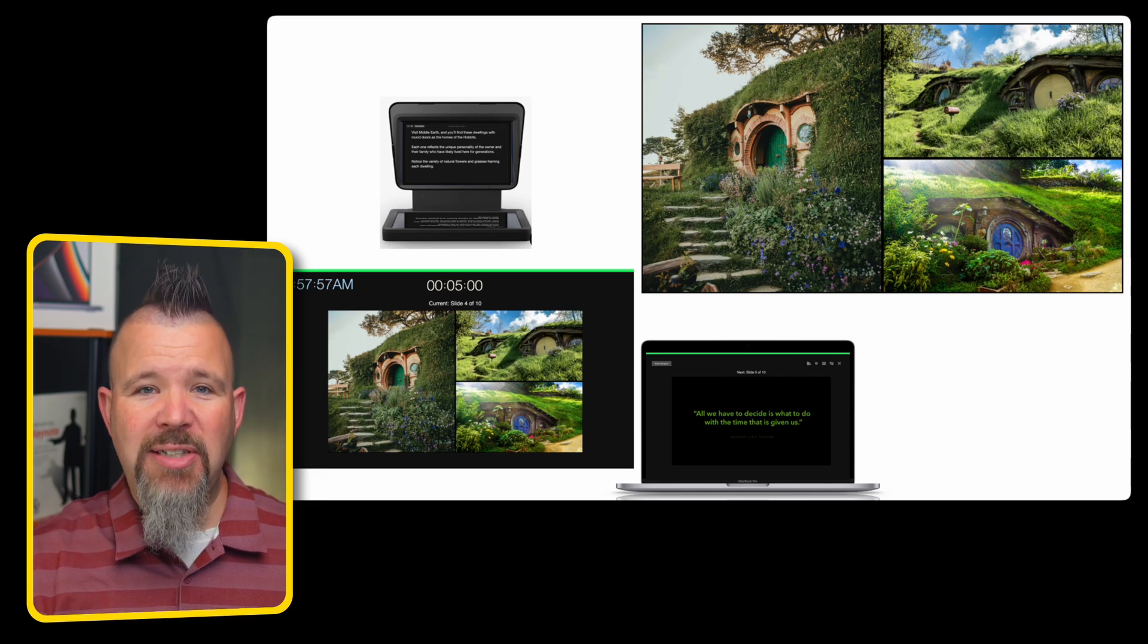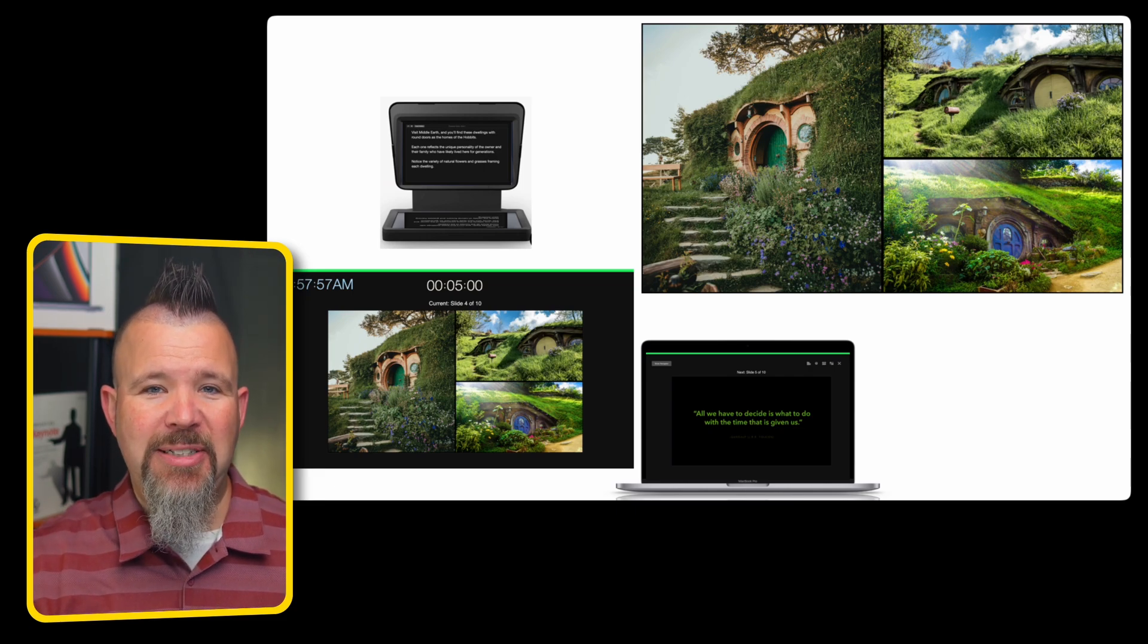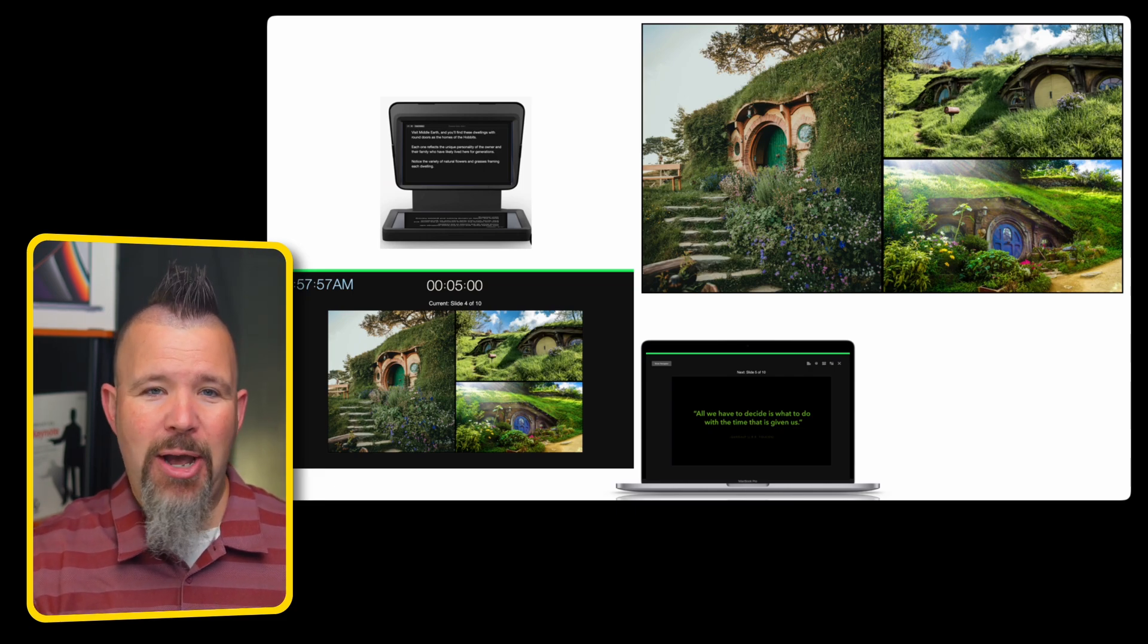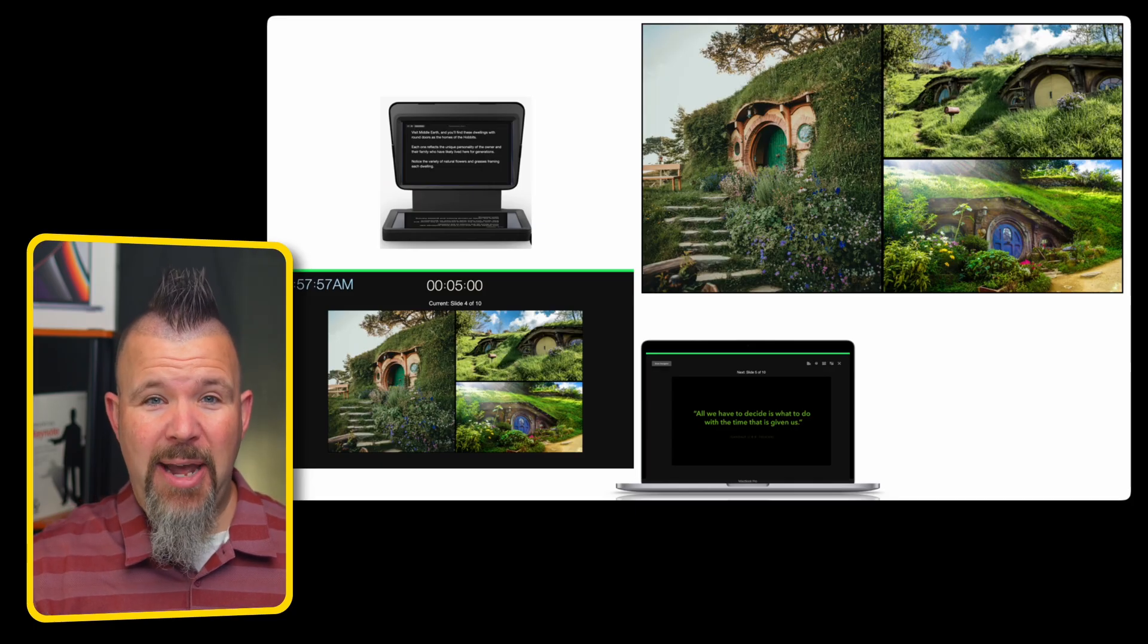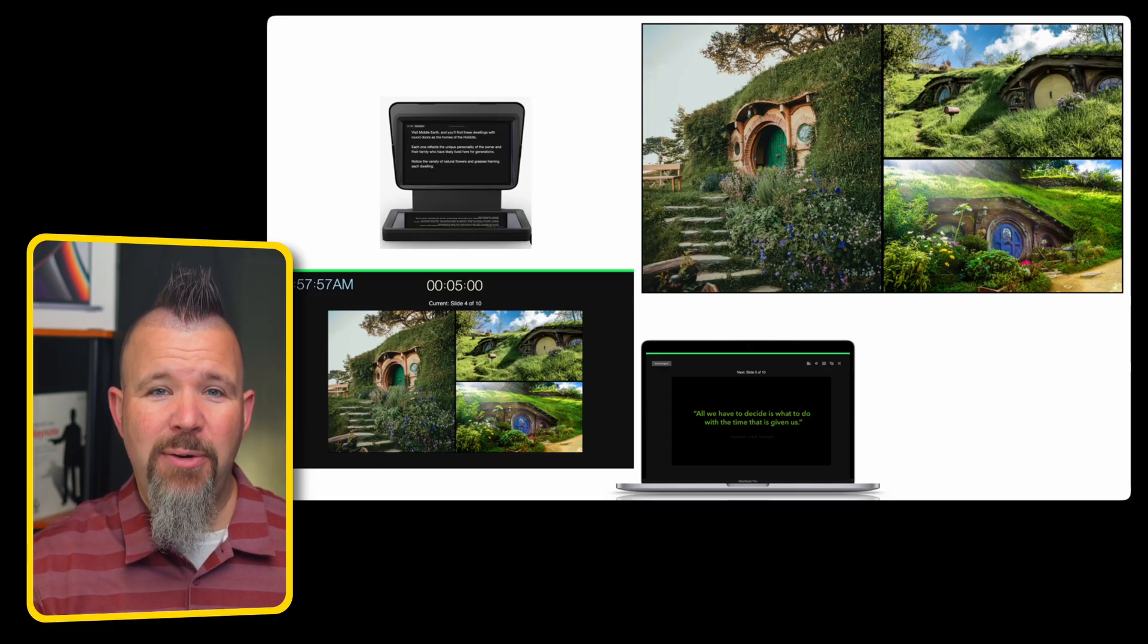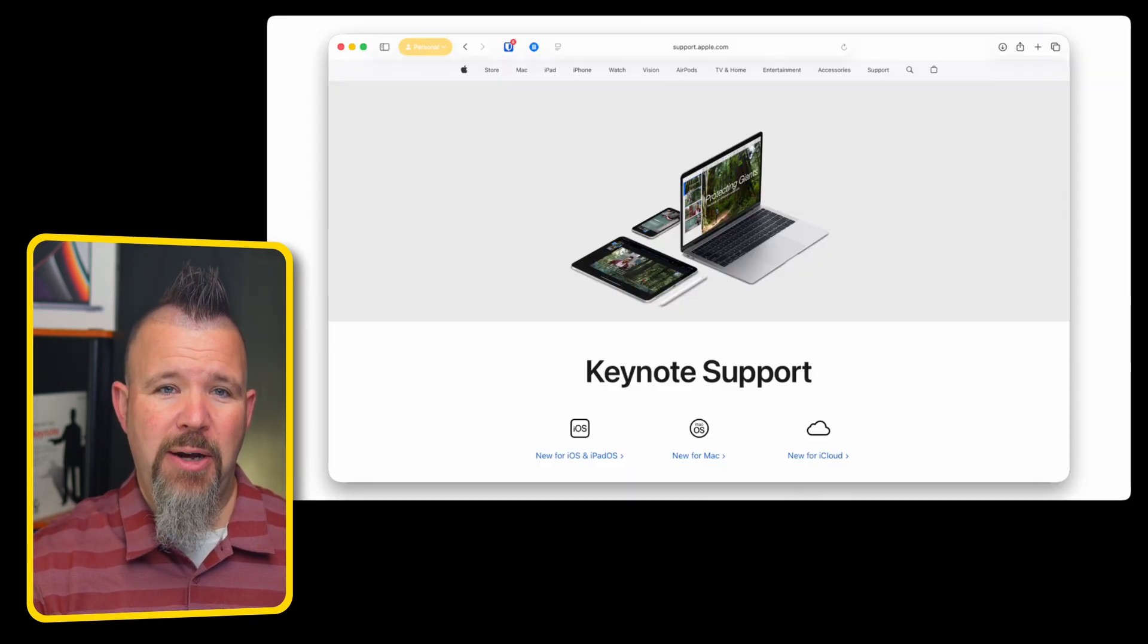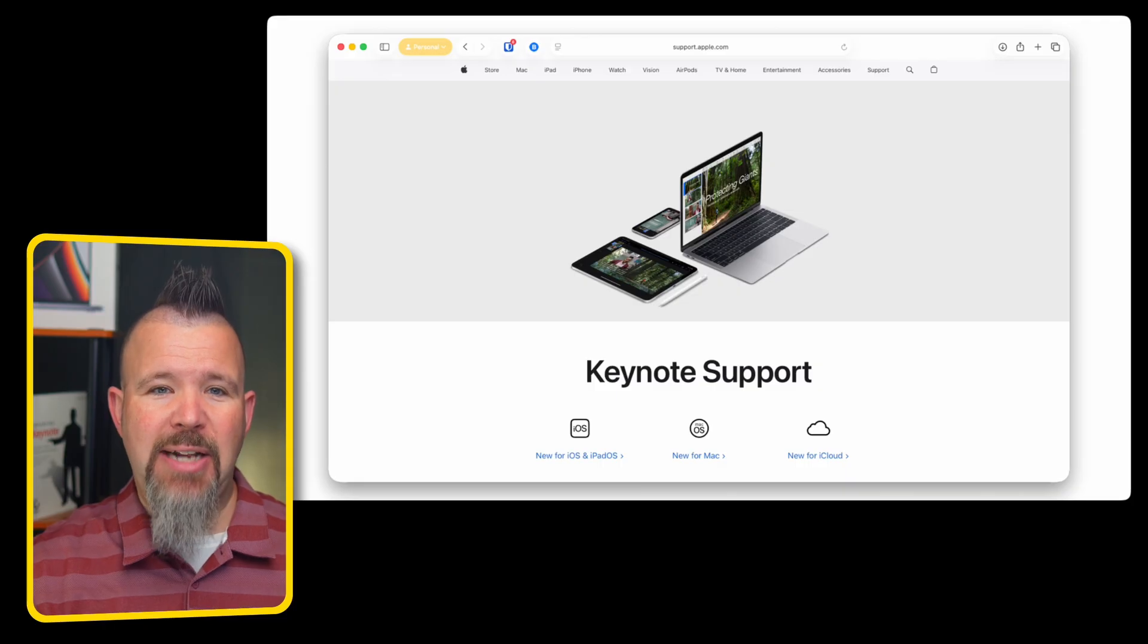Do I always have four screens for a presentation? No. But when you get the luxury of a setup like this, you can customize it through Keynote just how you want.